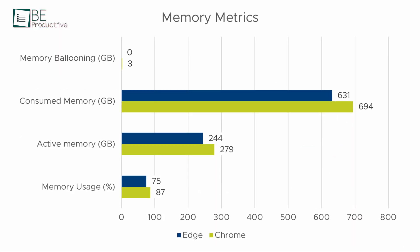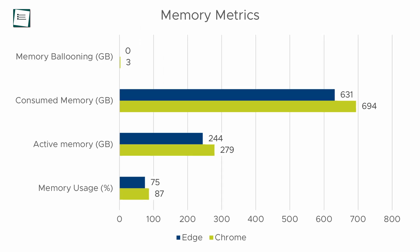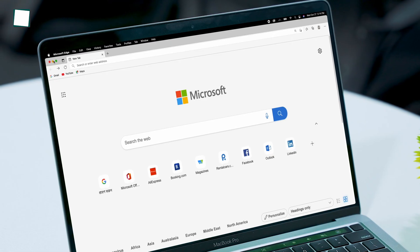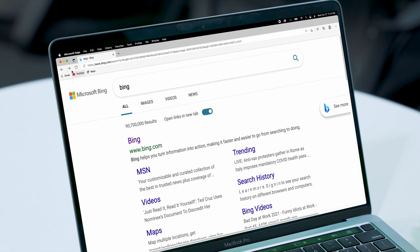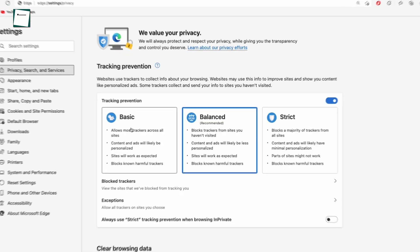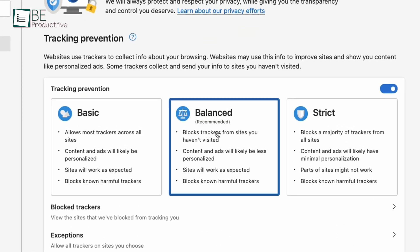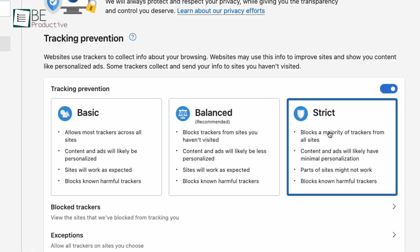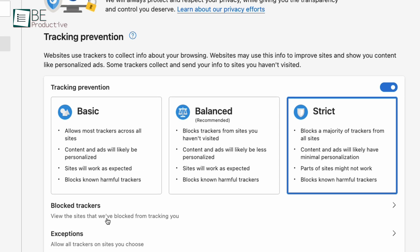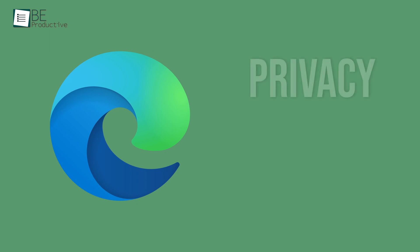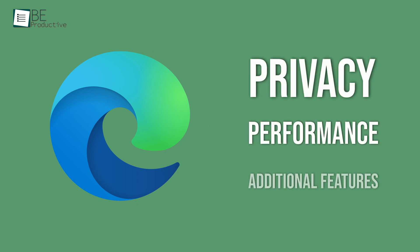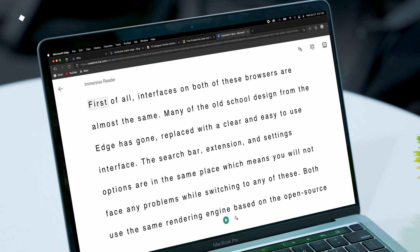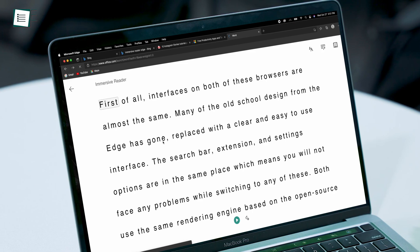In terms of performance, it uses a lot less RAM than Chrome and because of that, overall experience in this browser is fast and fluid. Lastly, it offers three modes of protection including Basic, Balanced and Strict to prevent tracking from the trackers. All things considered, it's safe to say that Edge has better privacy, performance and some additional features that users will find helpful switching from Chrome.